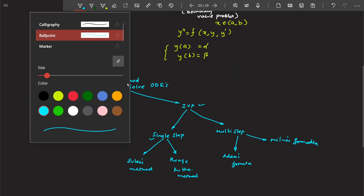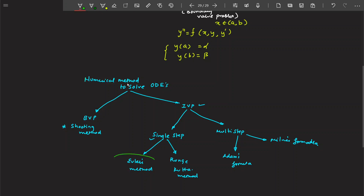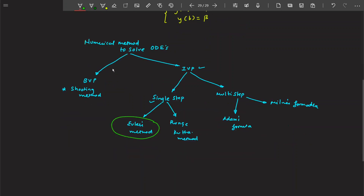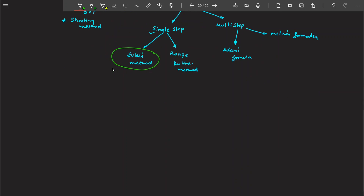What we're going to discuss now is Euler's method. This is a very important method. The idea behind Euler's method is very simple.